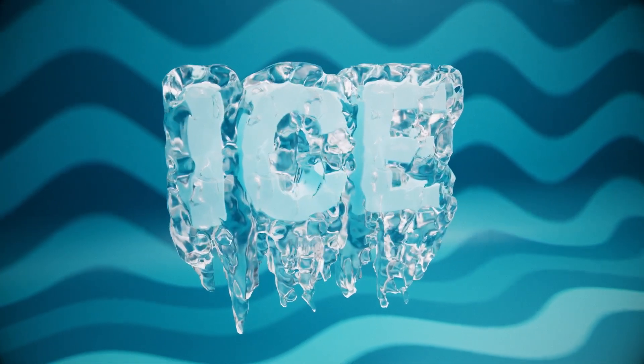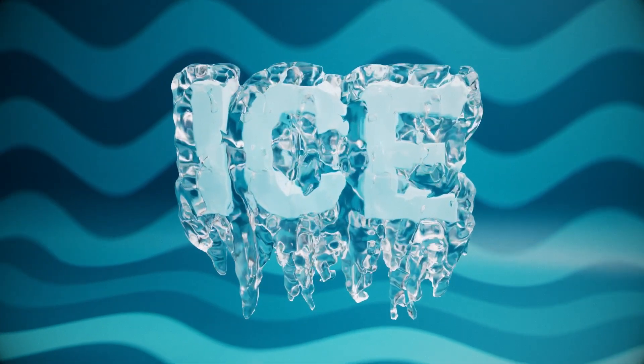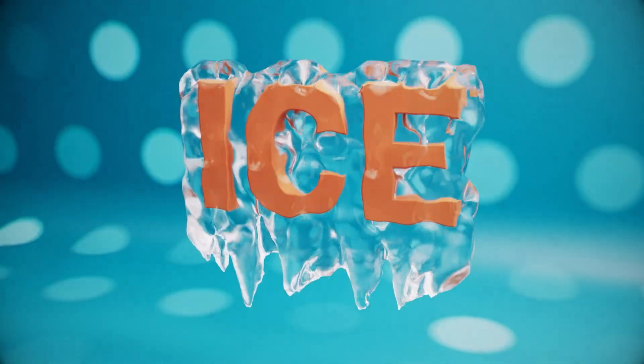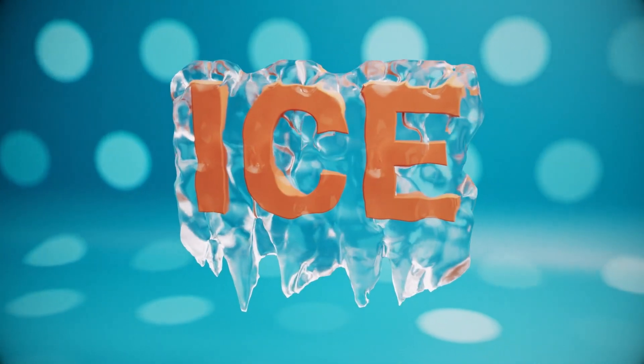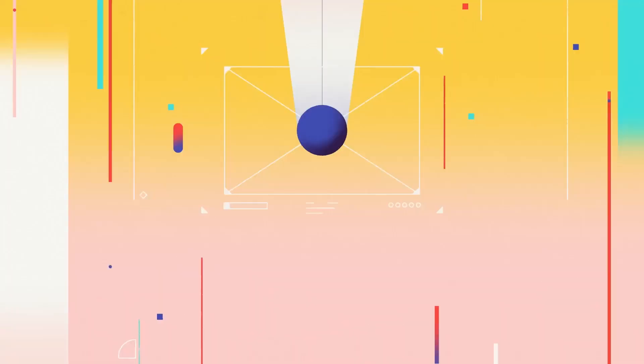Hey, Aaron Rabinowitz here for School of Motion. In this video, I'm going to show you how to use Pyro to generate ice around text and other 3D objects. So let's get to it.